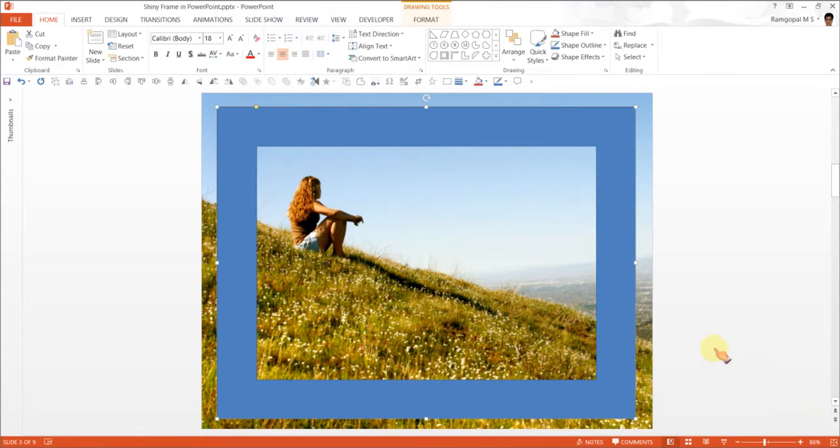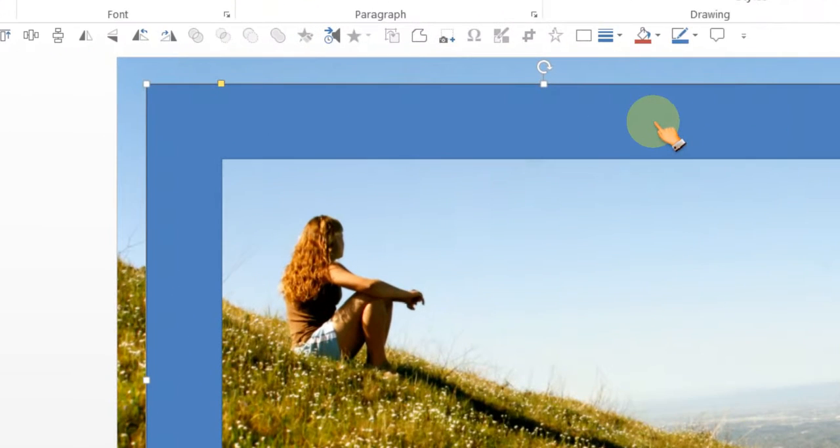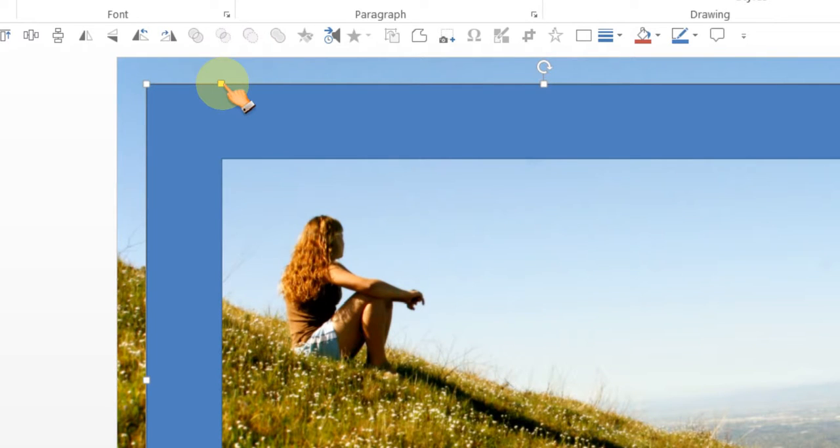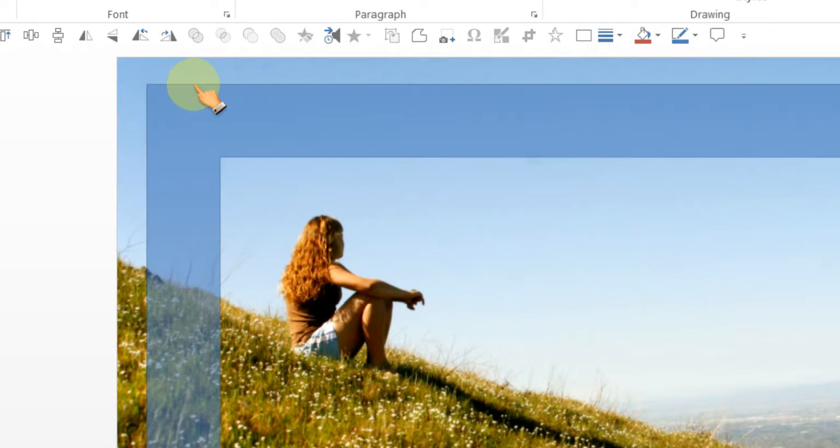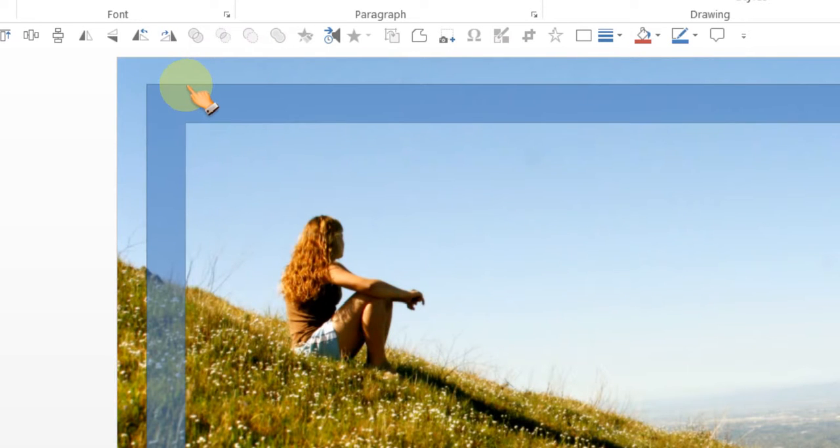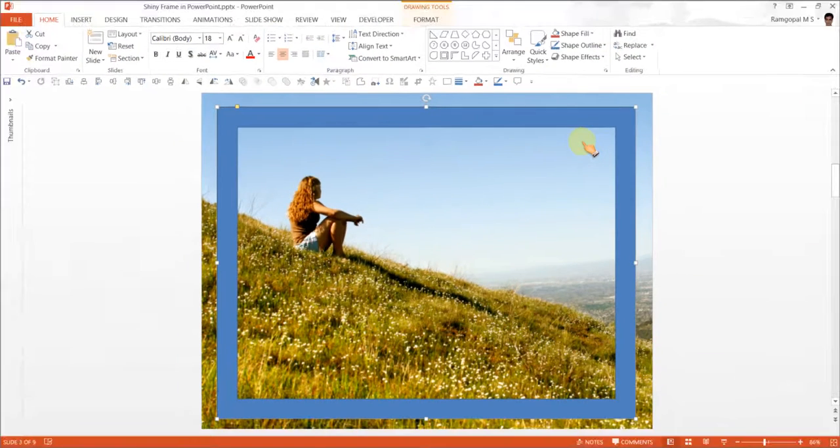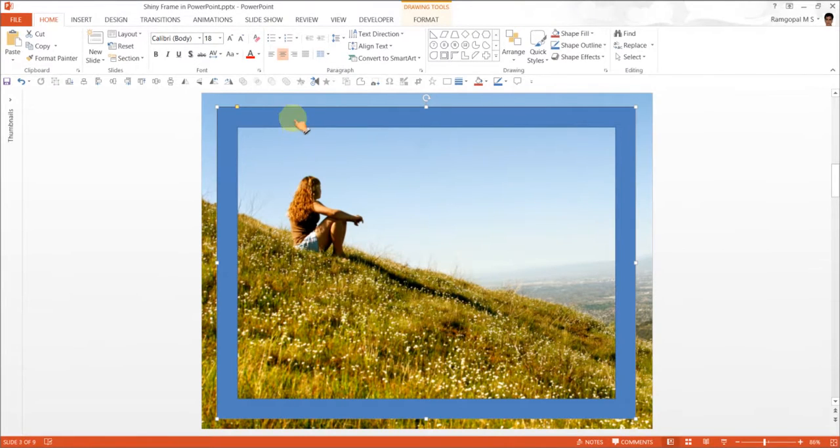Now, as you can observe, the thickness of the frame is quite a lot. So we are going to move this yellow handle to the left edge so that we are able to have the frame slightly thinner.